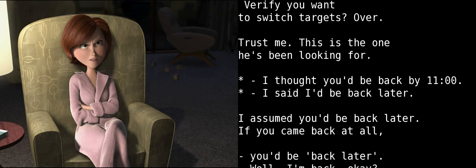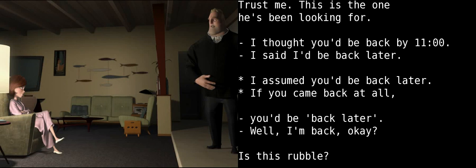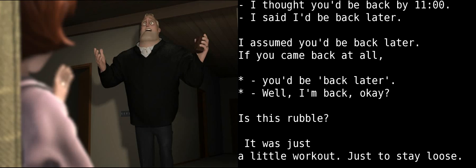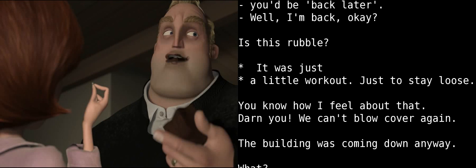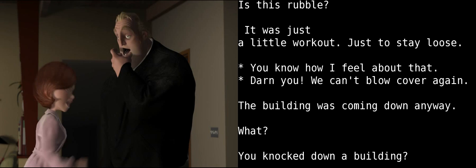I thought you'd be back by 11. I said I'd be back later. I assumed you'd be back later. If you came back at all, you'd be back later. Well, I'm back, okay? Is this rubble? It was just a little workout. Just to stay loose. You know how I feel about that, Bob. Darn you.